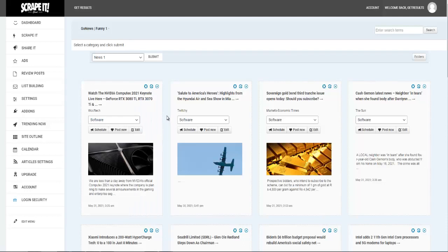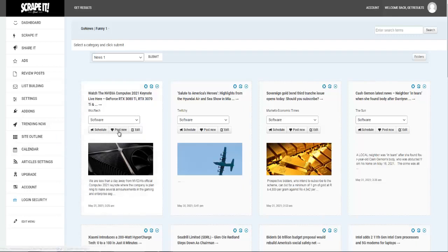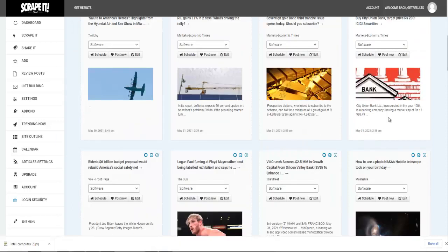What I'm going to show you right now is how you can schedule your content in conjunction with the Site Outline and the Calendar — what happens when you click Pause Now and what happens when you scroll down.